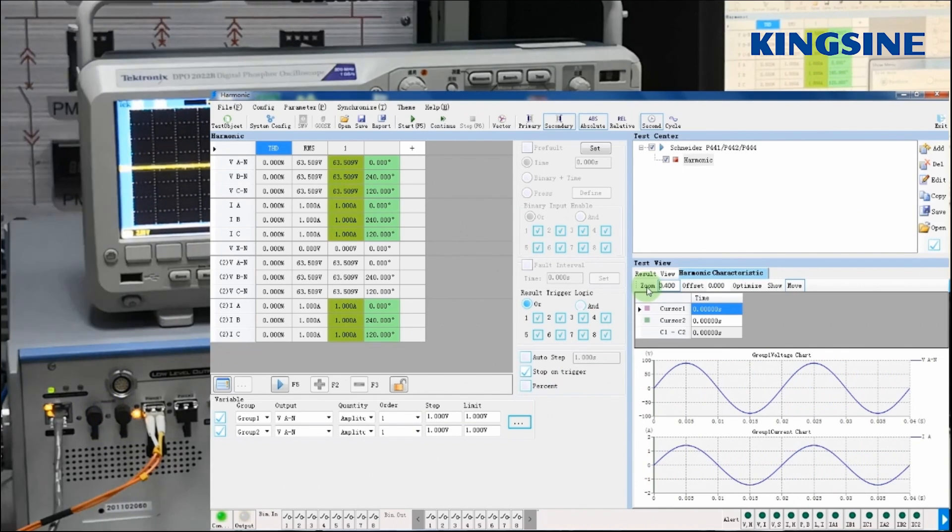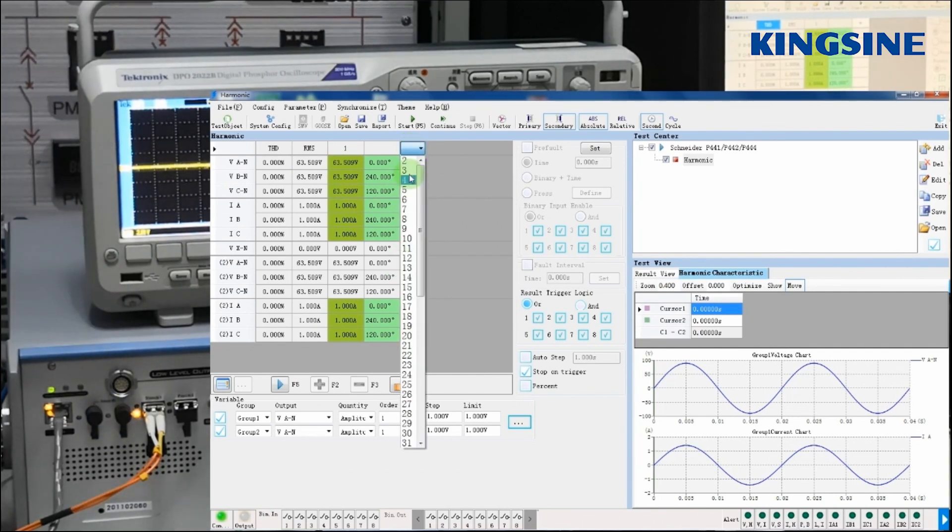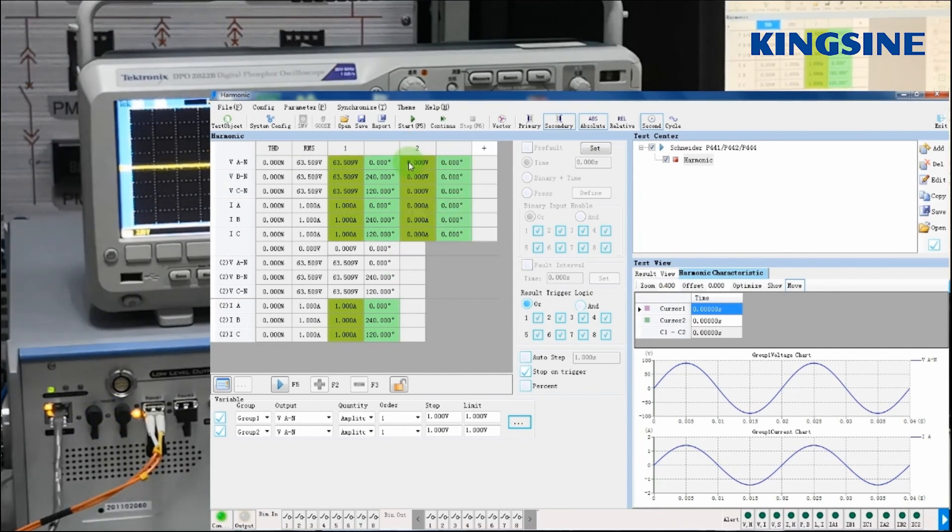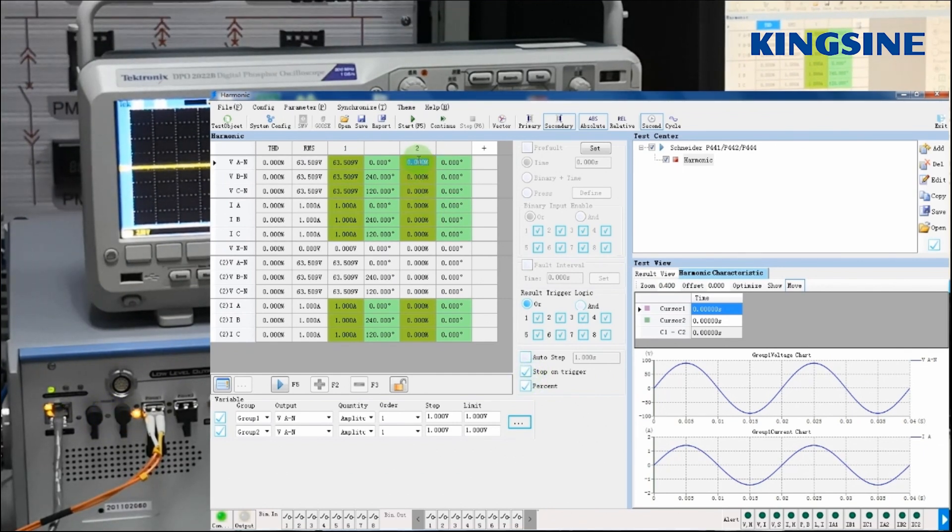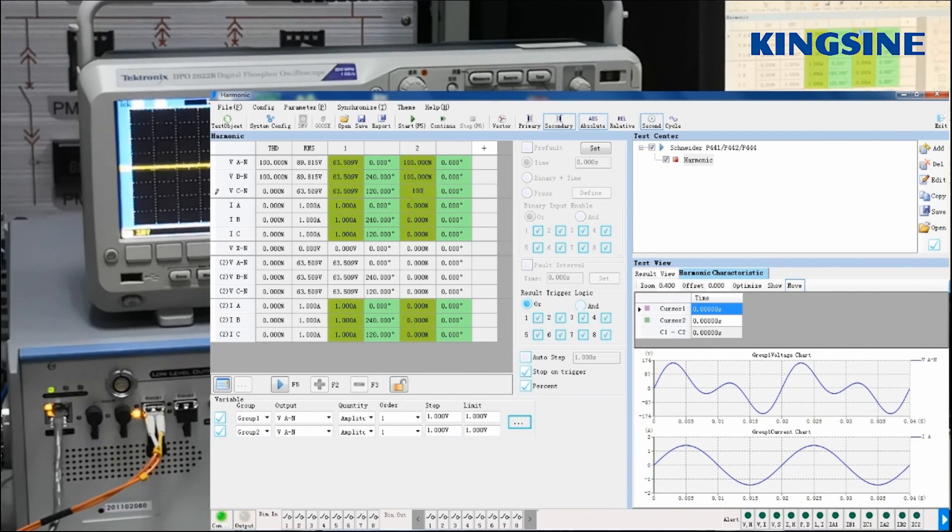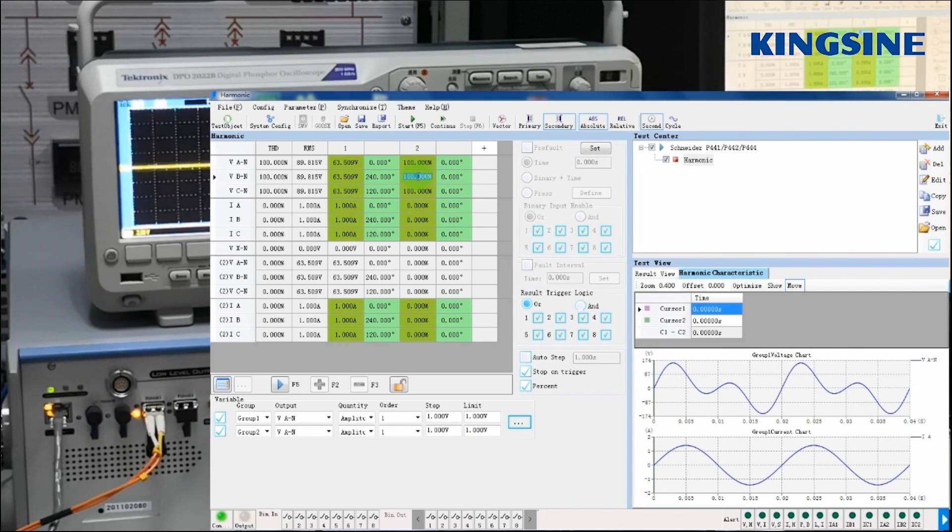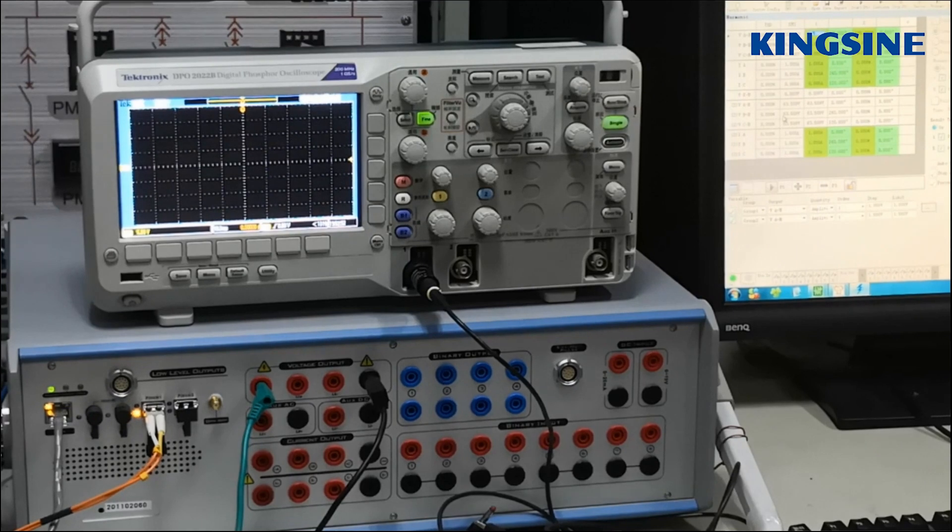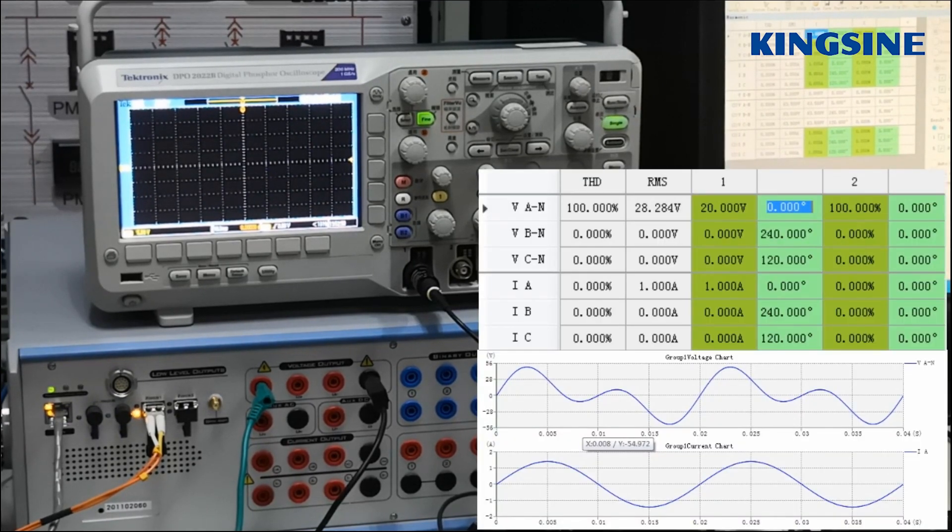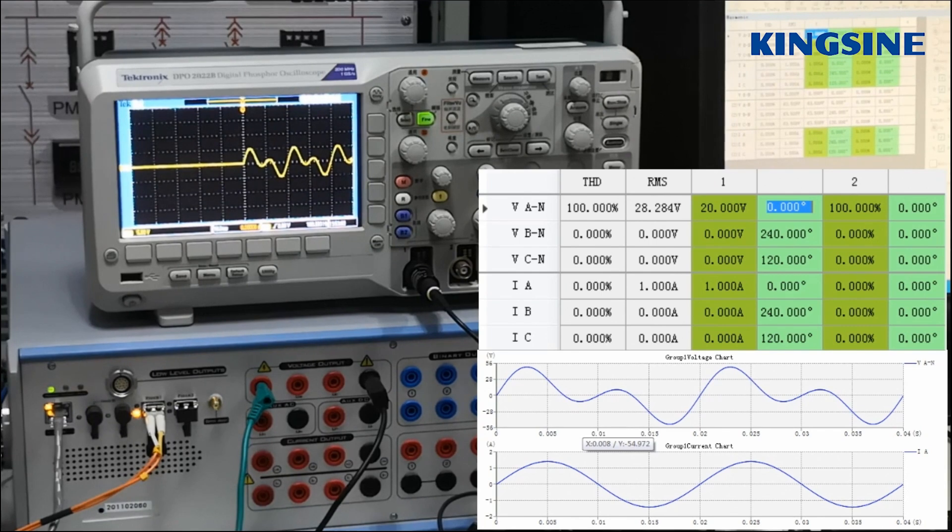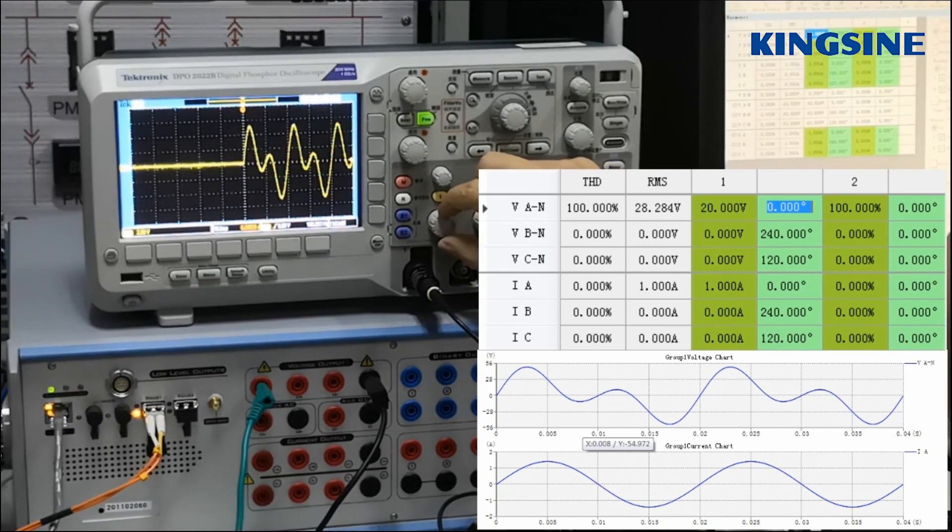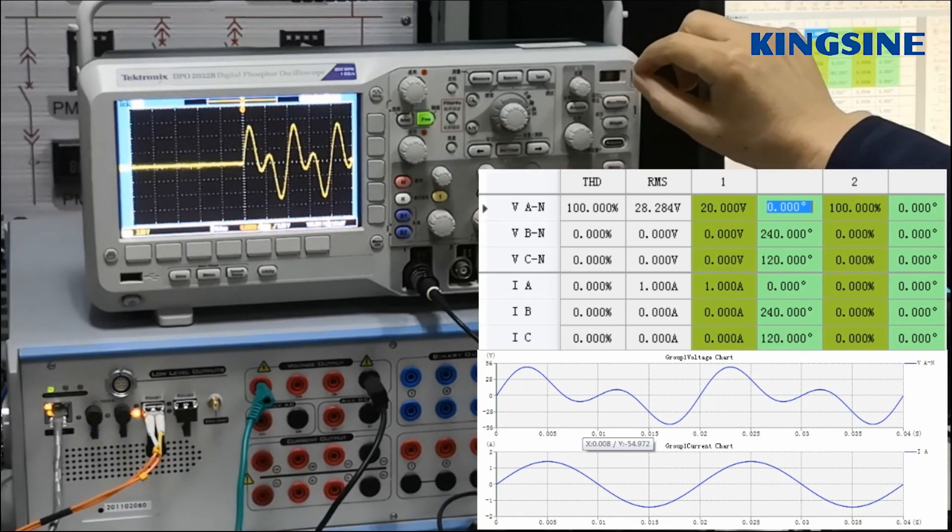In this, we have selected VAN and IA two signals. We selected two signals just to show the difference between the waveform when we add one harmonic component to a particular waveform. Now we are just added VAN on second harmonic constant of 100%, and you can see that waveform of VAN has changed.